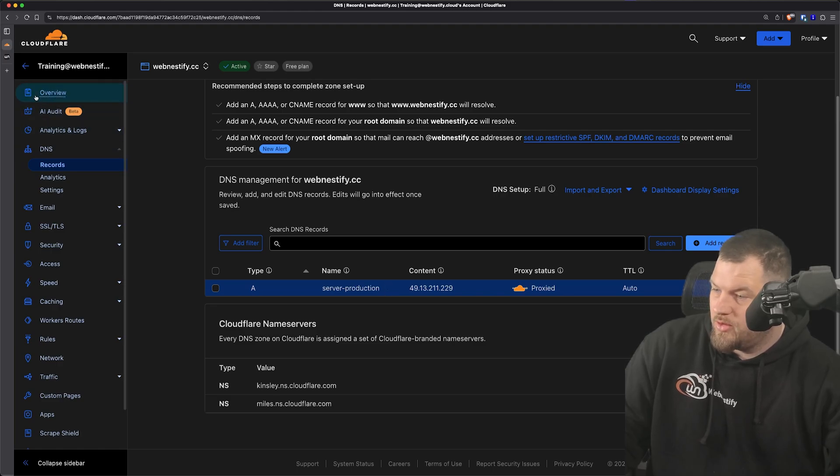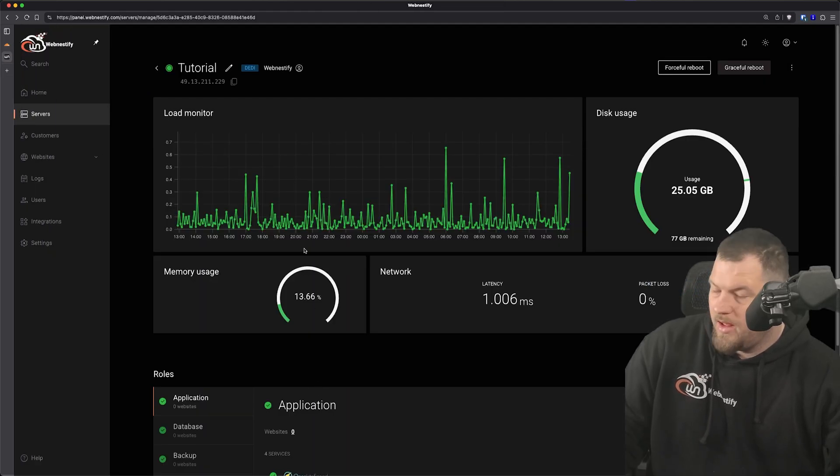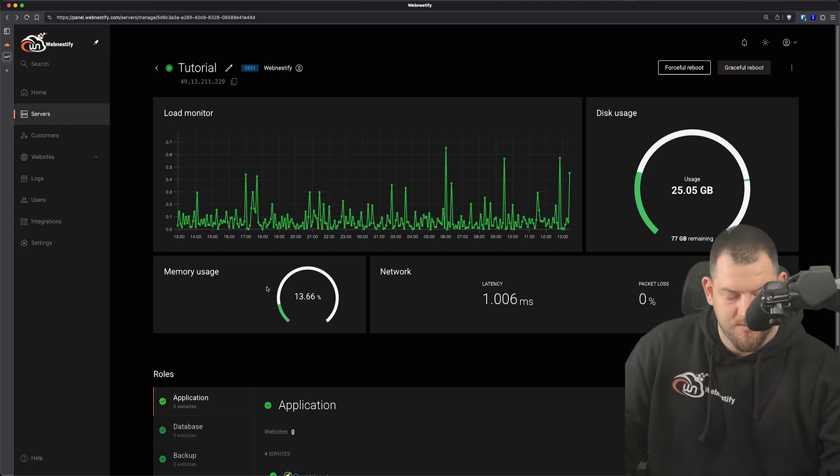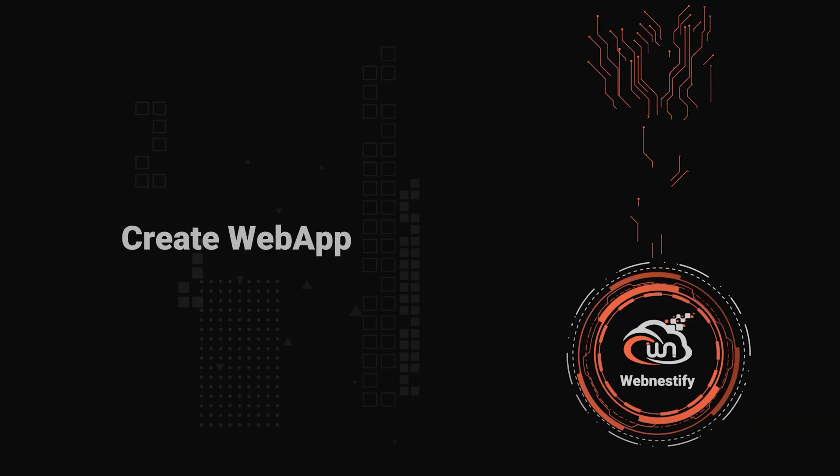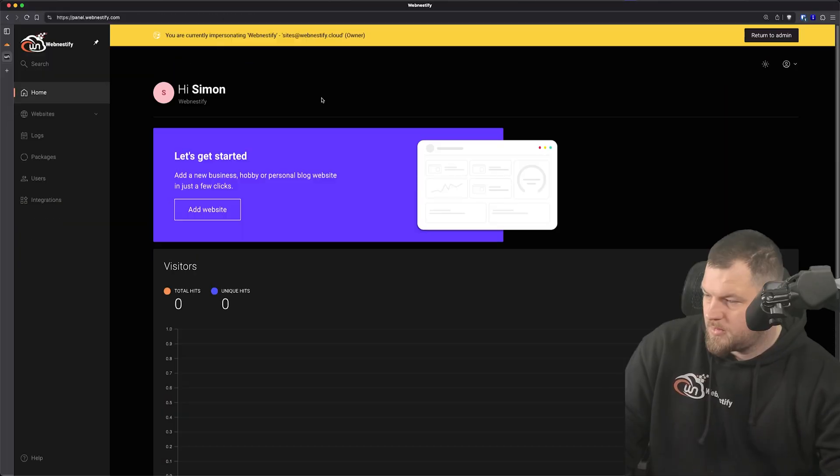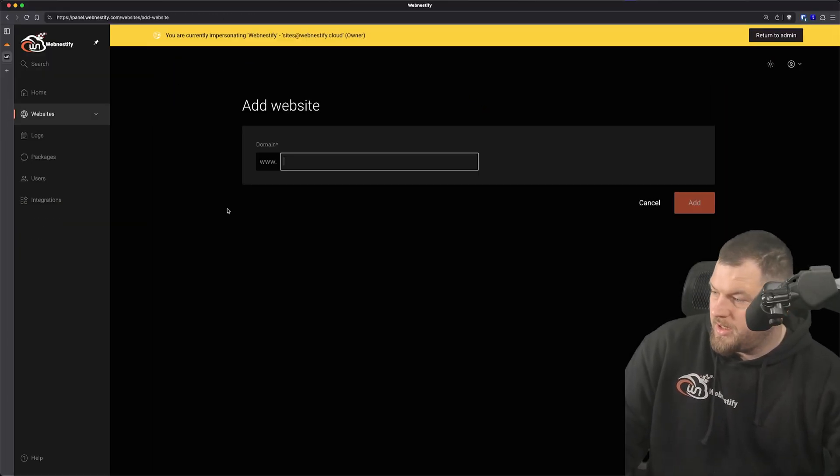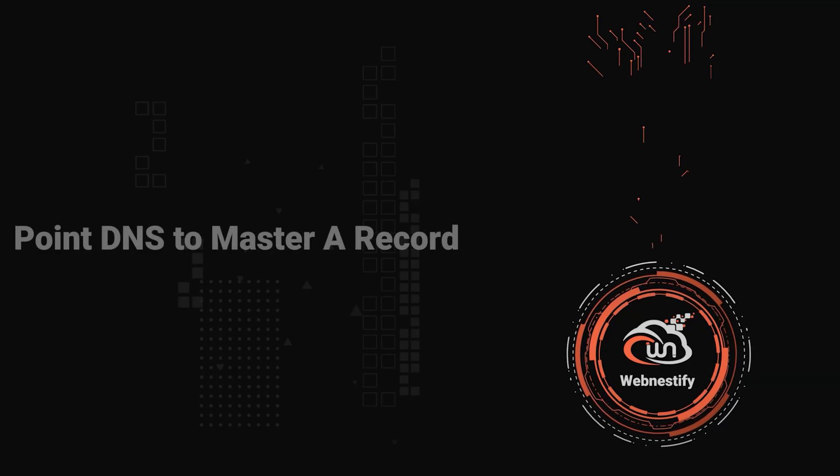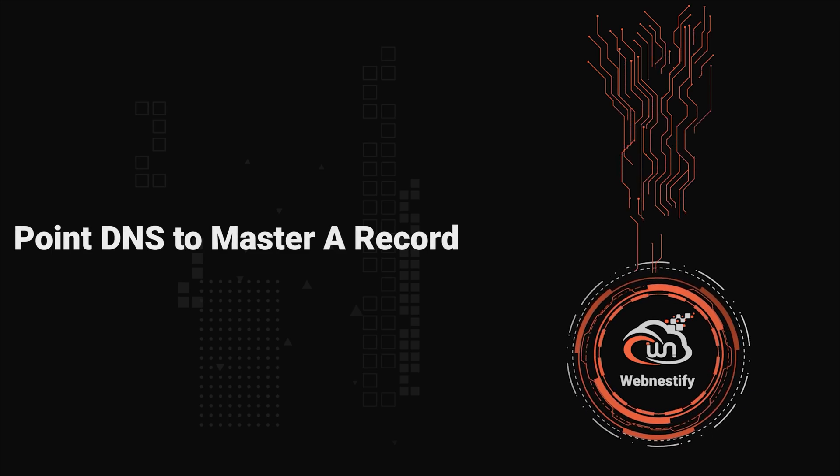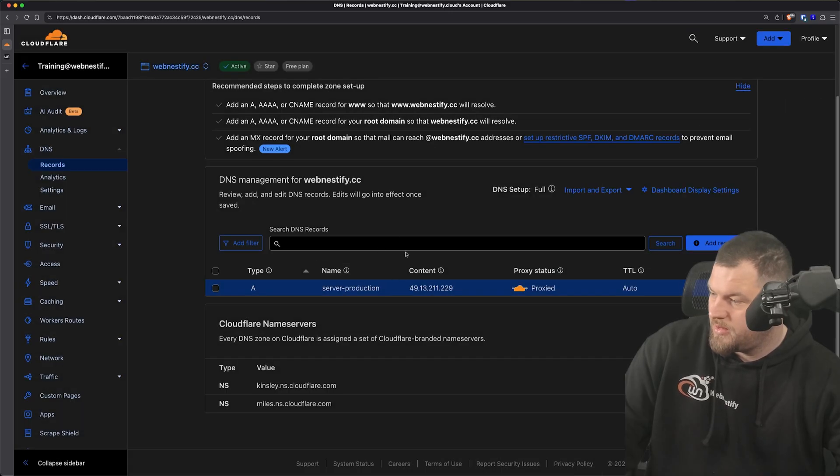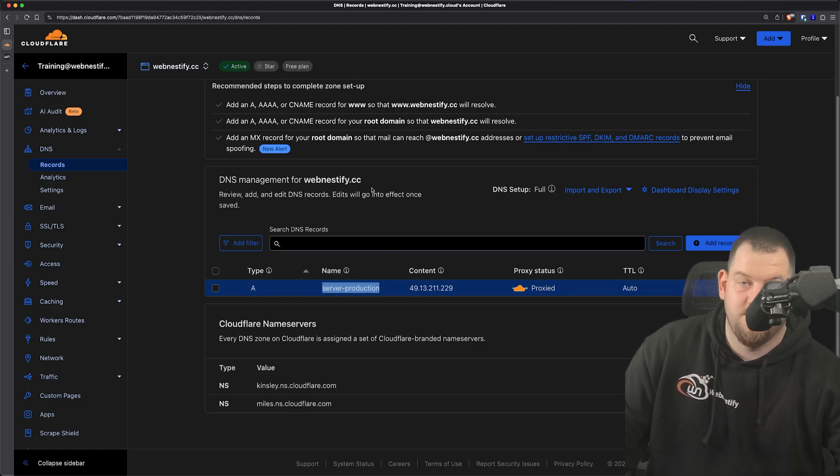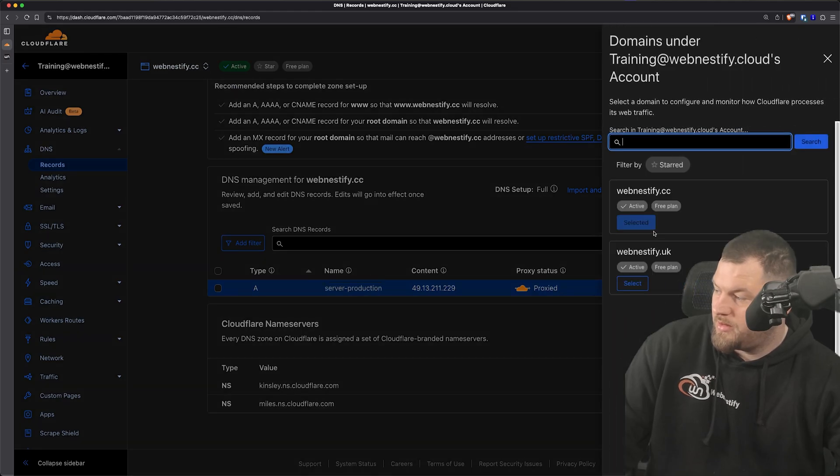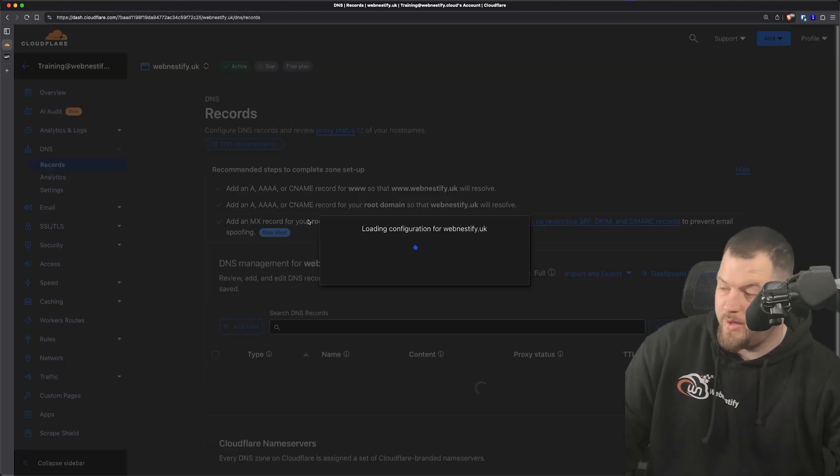And what we can now do is go back to the panel and install our web application. So let me click Add Website and we're going to add domain webnestify.uk. We can click Add. What we need to do is make sure you note this: server-production.webnestify.cc. And when we go to our DNS on the other website which we added...